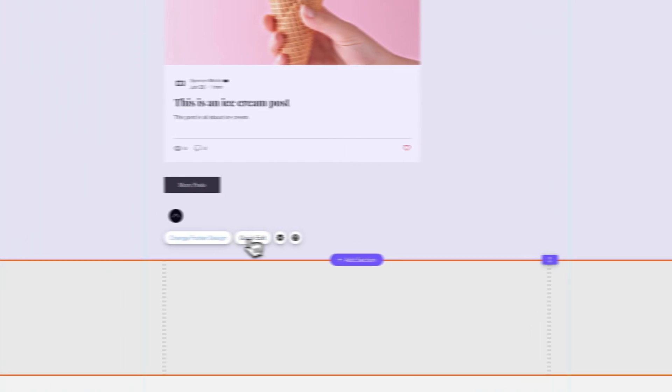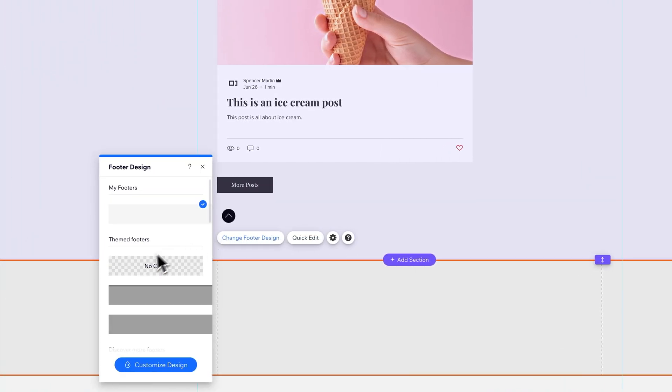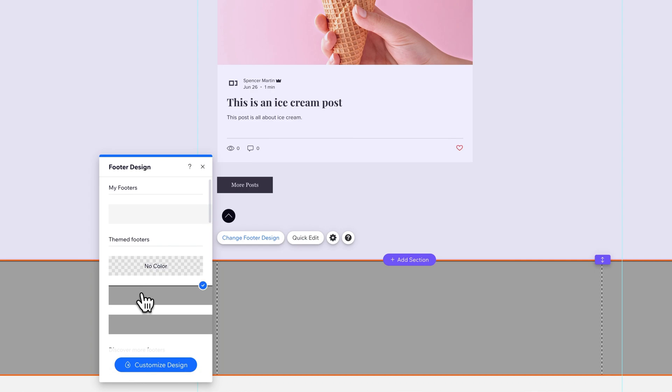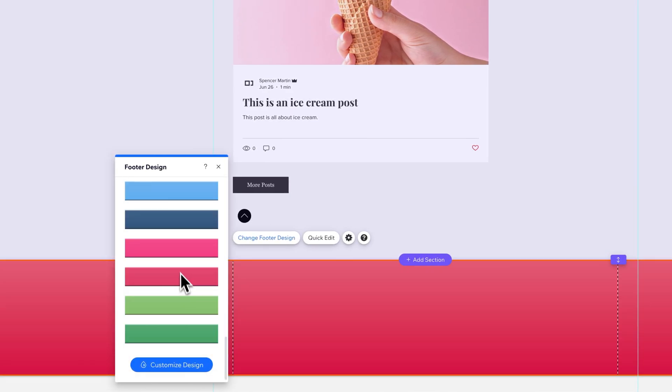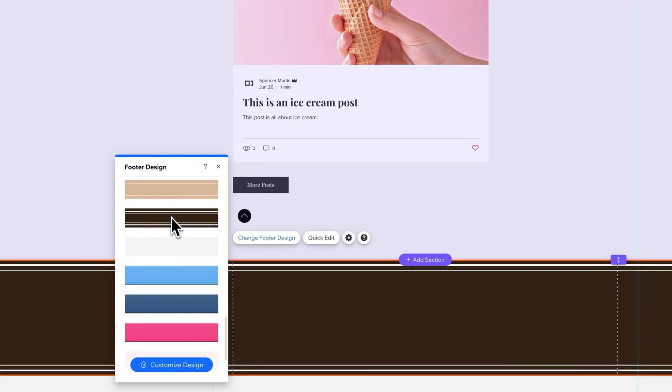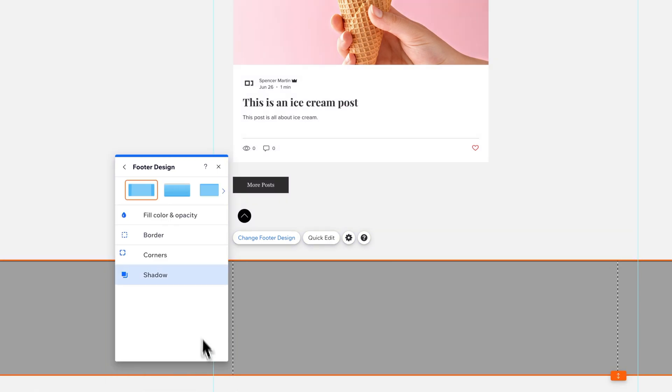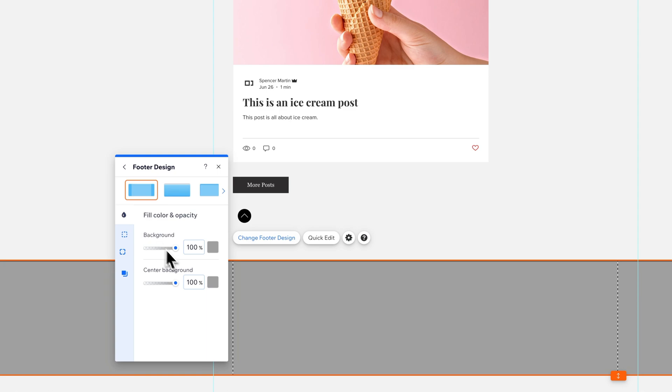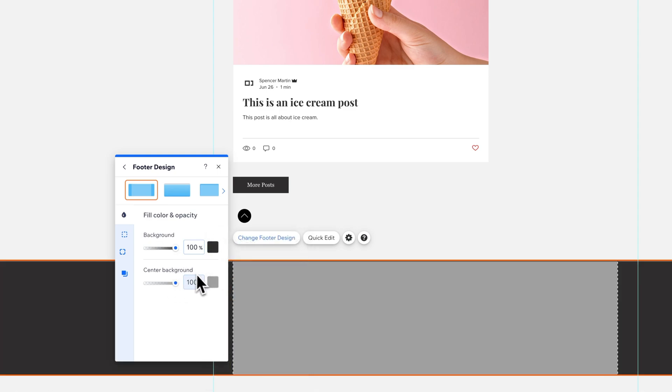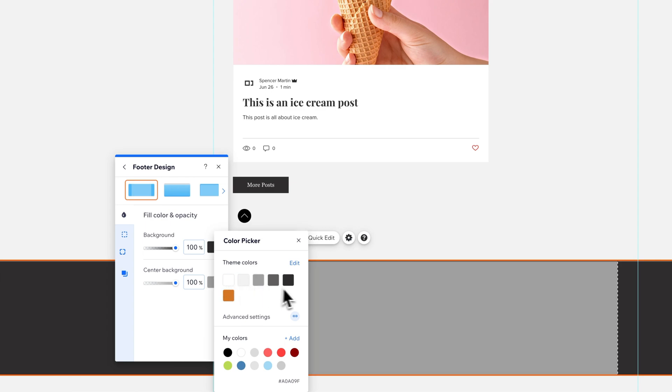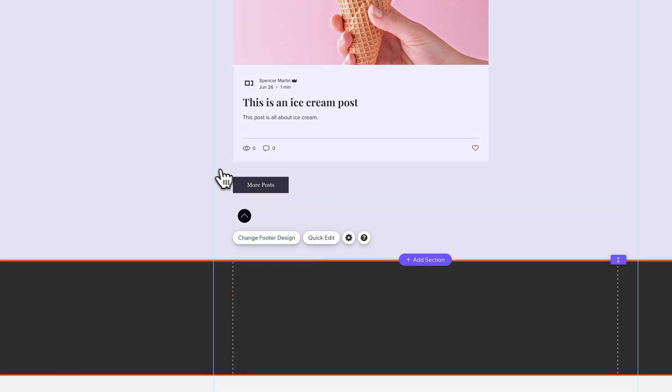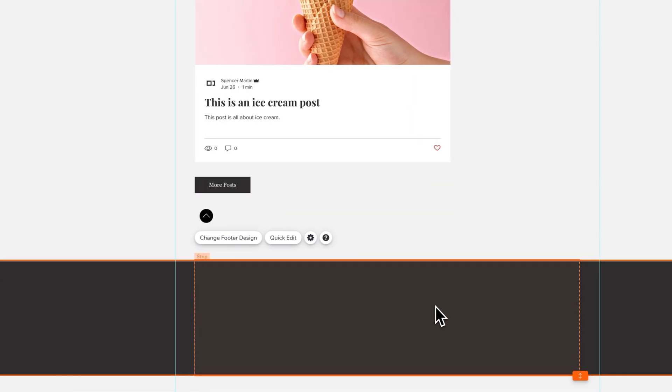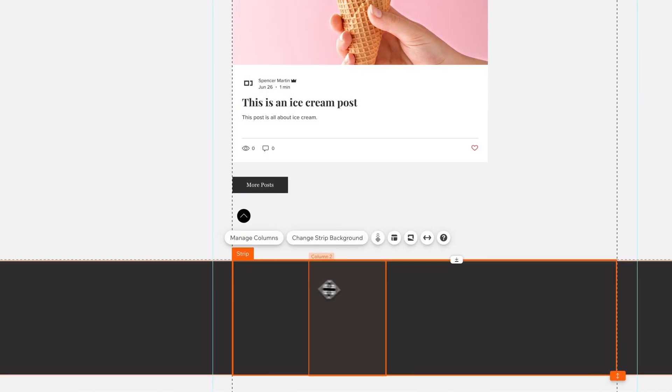You could actually just change the footer design. In here there's all kinds of different designs you could select. You can also go down to customize design and completely customize your footer design down here and change the fill color and opacity. For instance, instead of gray we go to black. We can make sure the center background is the same black, and now we have a dark concept footer.